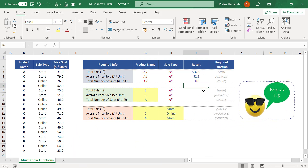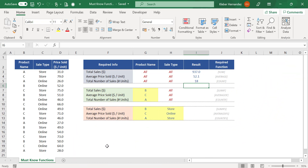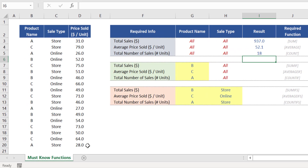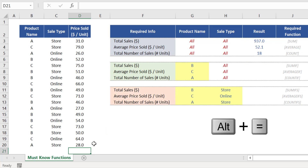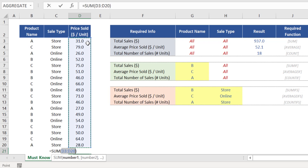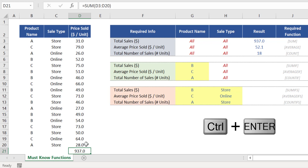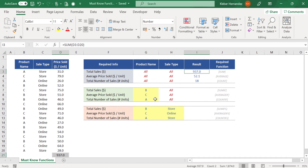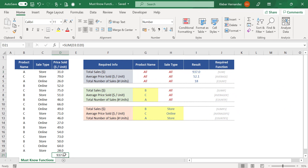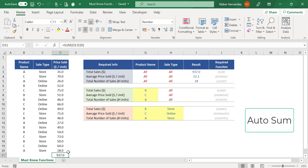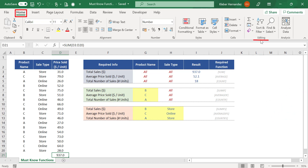Now a bonus tip on this topic. Whenever you want to insert a simple SUM function below your data set, you just need to select the closest cell to the range down here and press the shortcut ALT+EQUALS. The function SUM will be automatically inserted and the range argument will be all the cells above which contain a numerical value. If you then press Enter or CTRL+ENTER to remain in the same cell, the correct result of $937 will be returned. This command is known as AUTOSUM. You can also access different functions by going to the Home menu, Editing, and expanding the SUM icon.